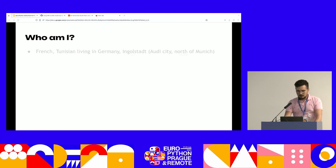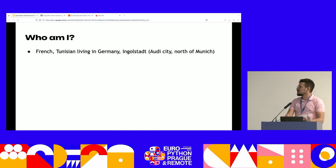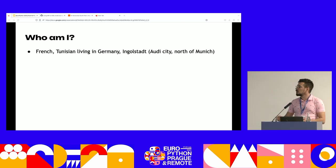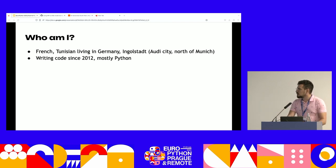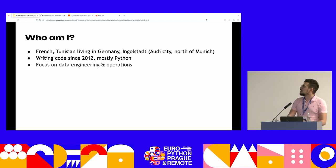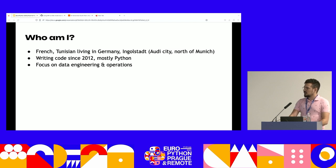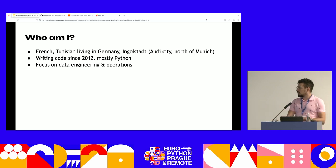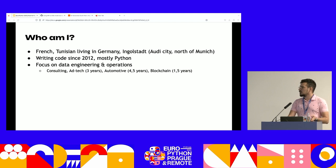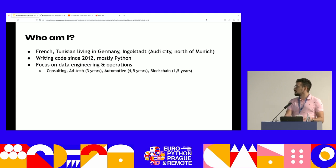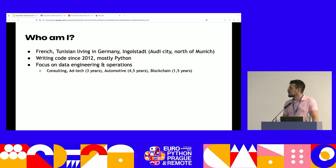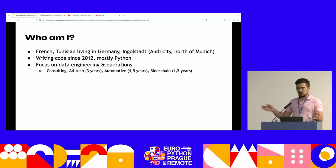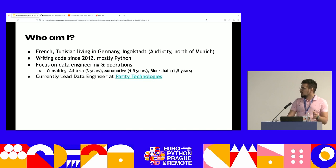So, who am I? I'm Karim, French-Tunisian, living in Germany right now in Ingolstadt — a city north of Munich, headquarters of the Audi company. I've been writing code since 2012, mostly Python, and I'm still enjoying it. I'm focusing on data engineering and operations — making data available in the different companies I've worked at. I worked in consulting and ad tech for three years, in automotive for four and a half years.